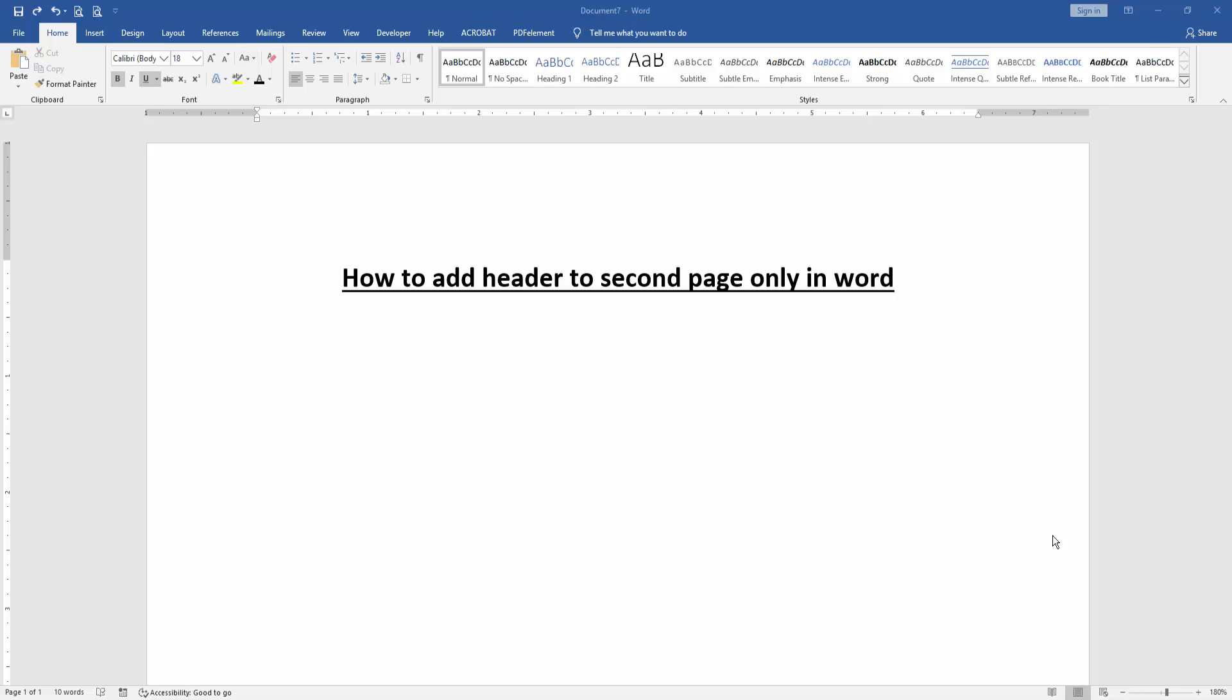Hello friends, welcome back to our new video. In this video I am going to show you how to add header to second page only in Microsoft Word. Let's get started.